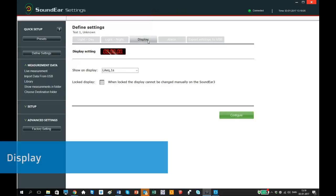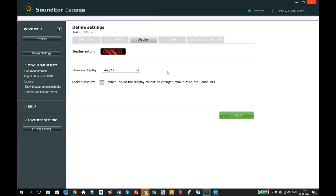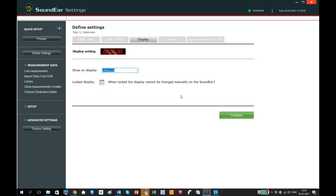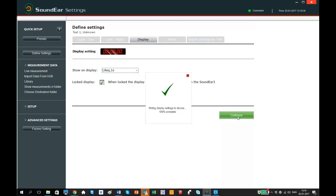In the next tab called display, you can decide what data you want to show on the mini display on your sound air device. You can choose between LAQ 1 second, alarm level for the red light, clock or turning the mini display off. The lock display function disables manual setting changes directly on the device. By activating lock display, configurations can only be performed in the software. To save your settings, click configure.